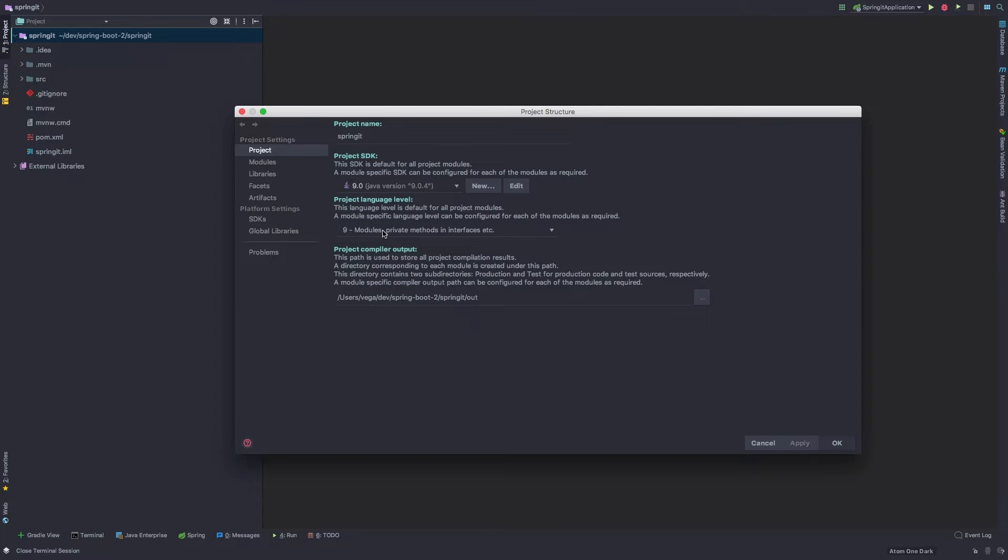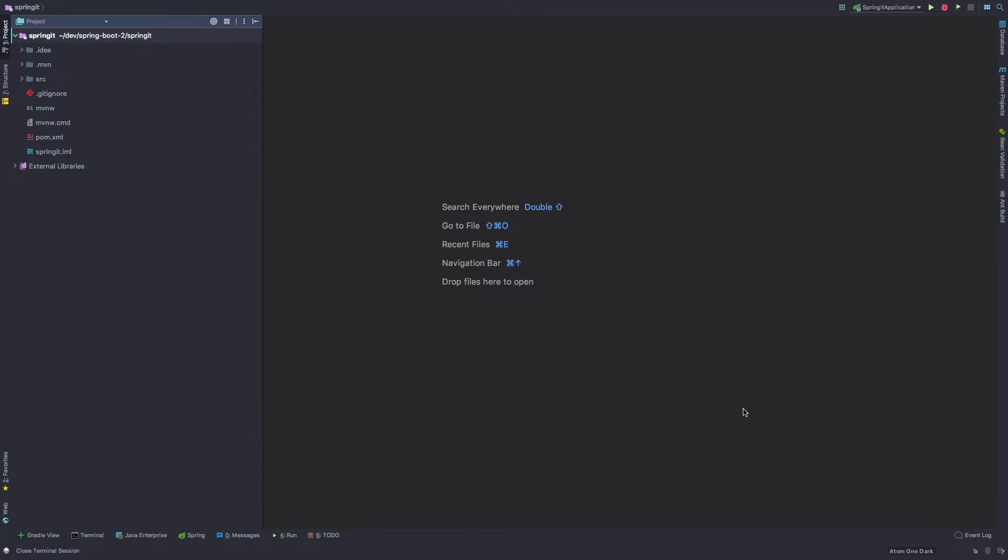So we get that IntelliSense and different features in the IDE specific to Java 9. So I want to make sure of that and then click OK.